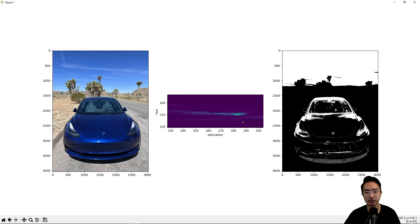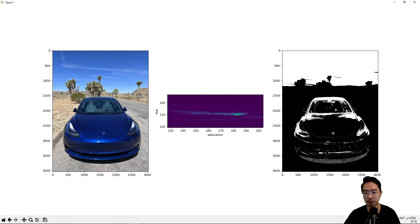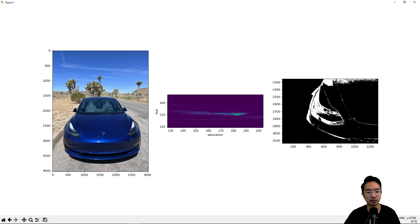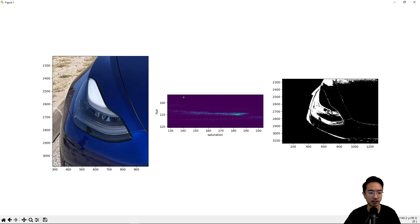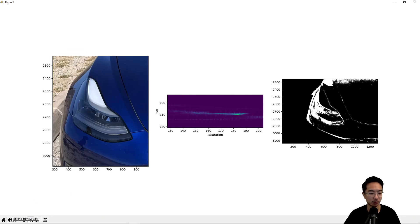We see that this image here on the right is the result of segmenting values of HSV between this region here. So you can see that white means the part that we're segmenting out. So you can see some parts of the car here has a similar hue and saturation. So that's why this part is also white as well, because it's similar to the color of the sky based because of the reflection here. That's why it's getting passed through this filter.